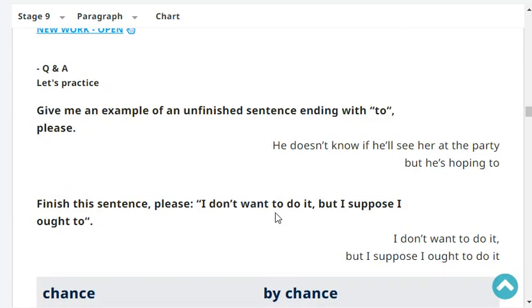Give me an example of an unfinished sentence ending with the word 'to', please. He doesn't know if he'll see her at the party, but he's hoping to.